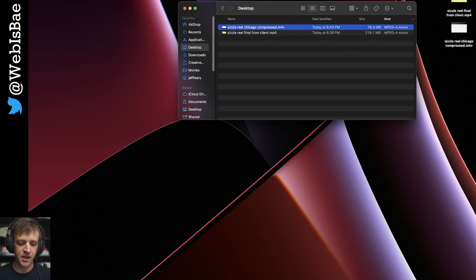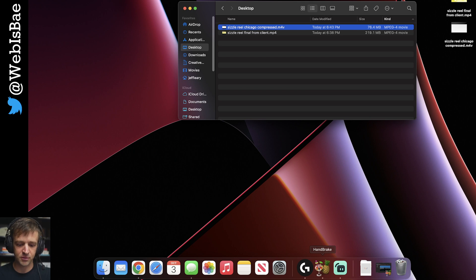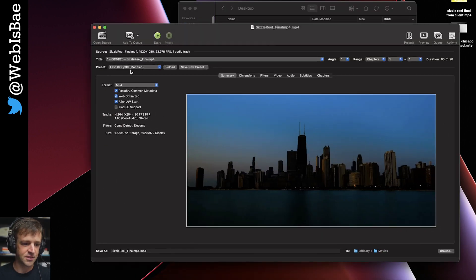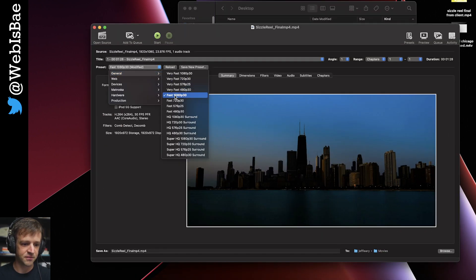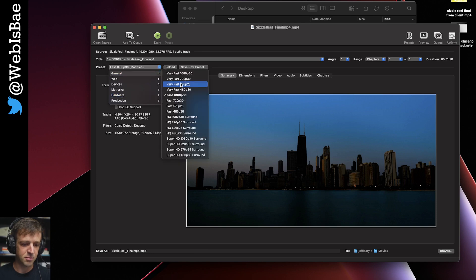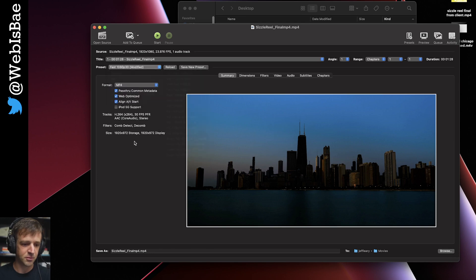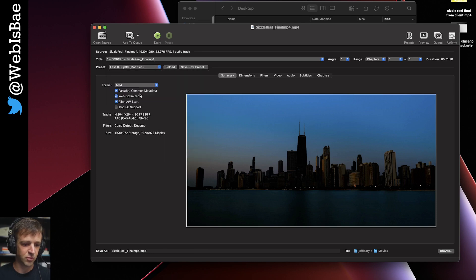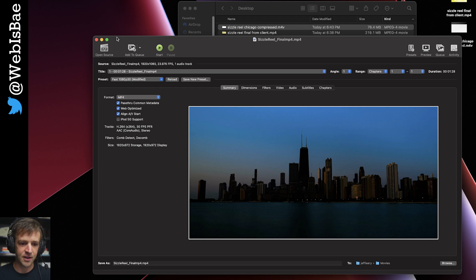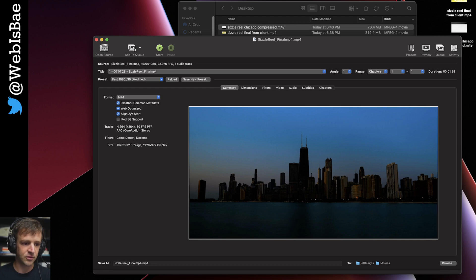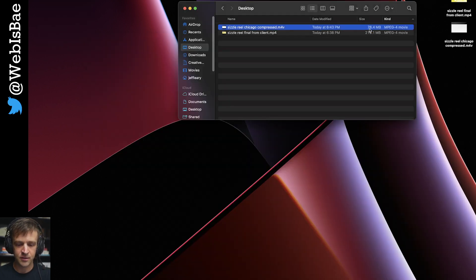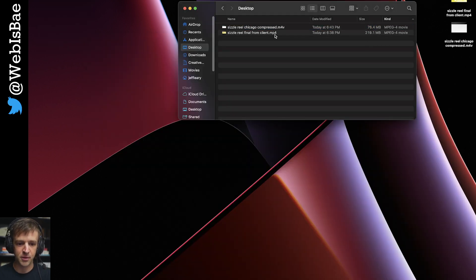So I just ran this through Handbrake, which is a free program. It's this one right here. I just did the default settings. I did this general fast 1080p, 30 frames per second. And I checked web optimize. And that got it down to 76 megabytes right here.